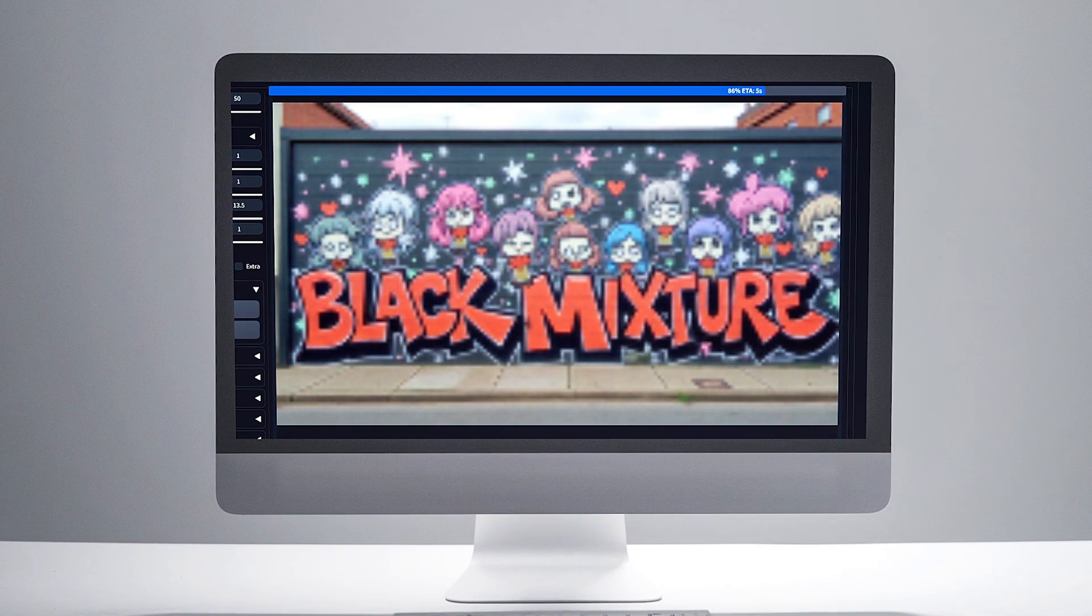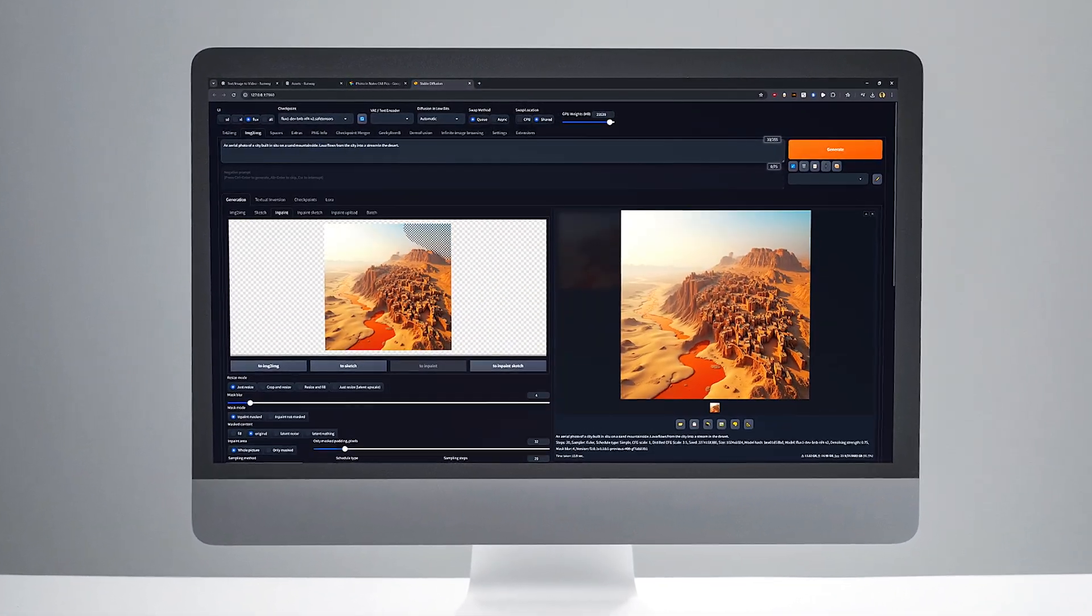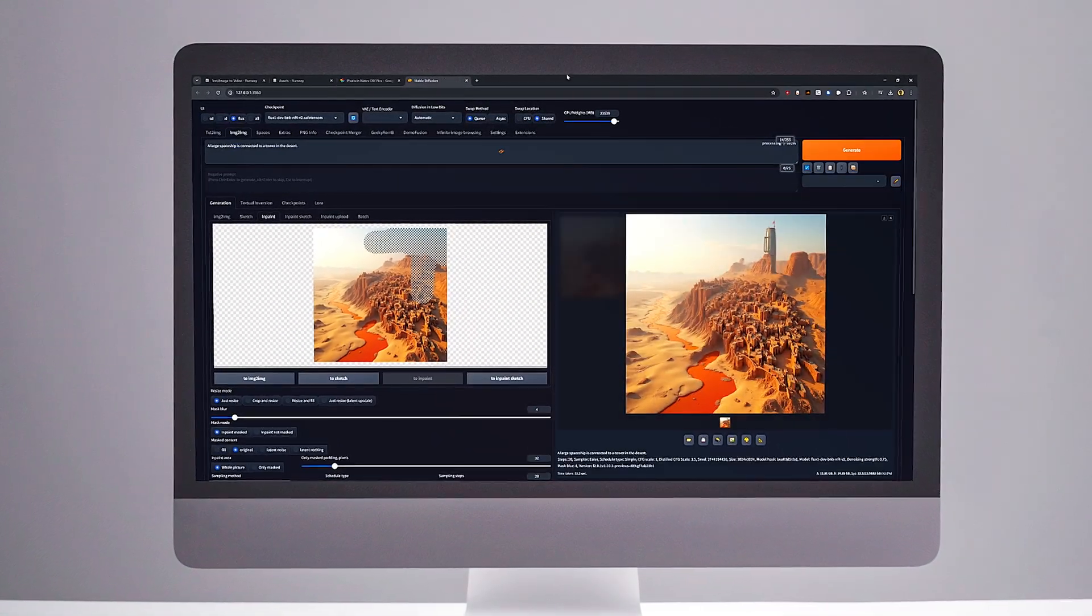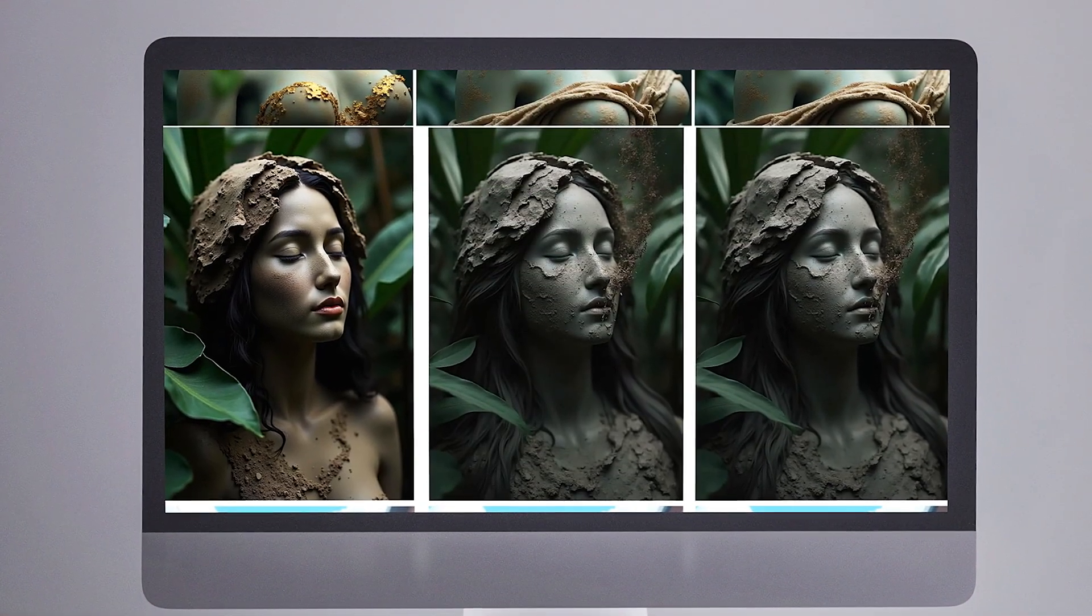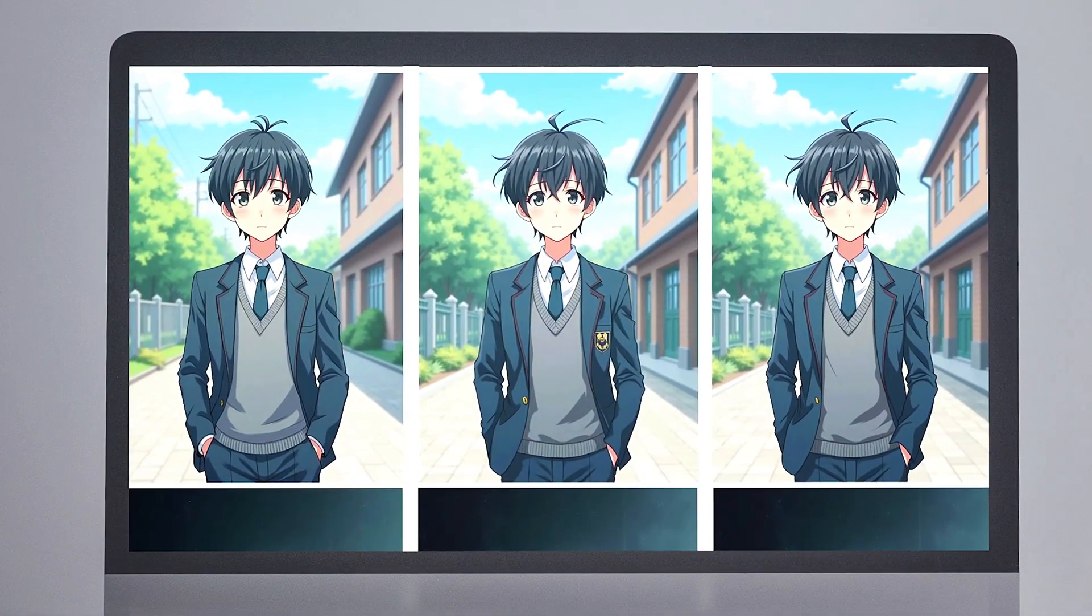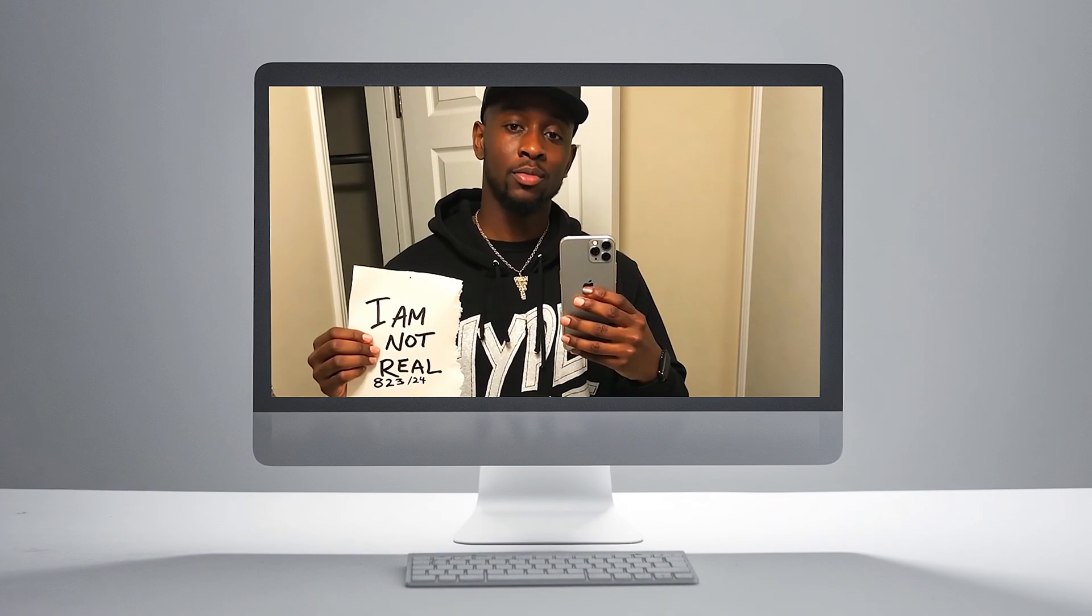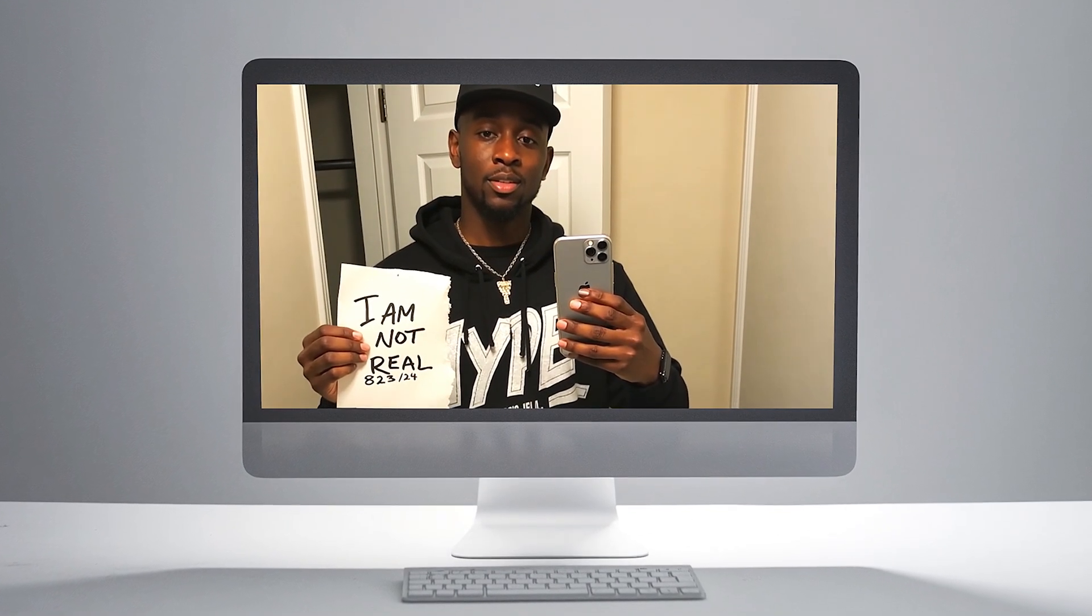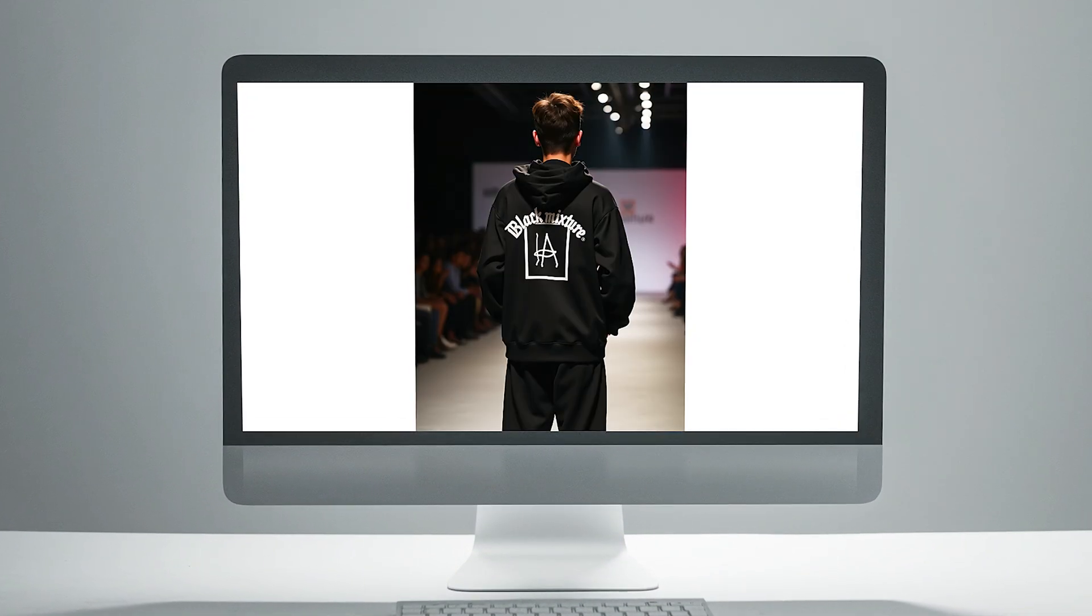So today we're going to be diving in, showing you the fastest way to install it, and then we're going to generate some images, show where it really shines, and also where it's really limited, as well as some tips and tricks to get the most out of this tool so you can determine whether or not Flux is an actual game changer for your creative experiments or just some overhyped AI BS.